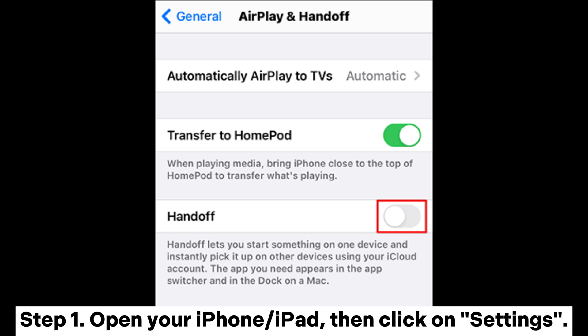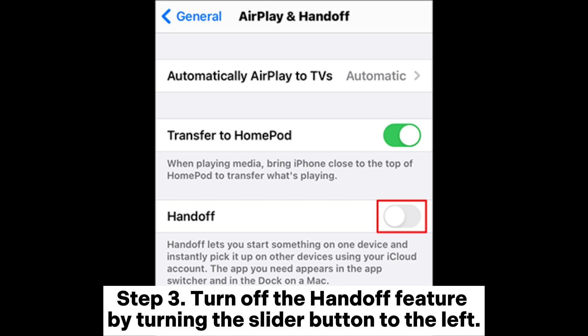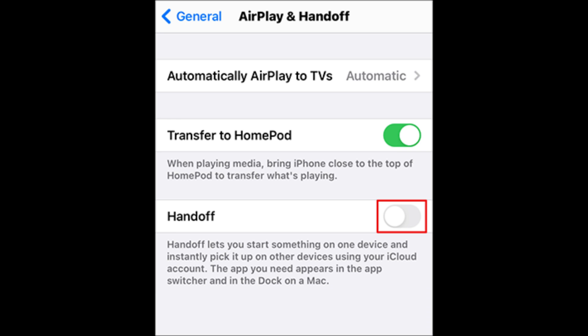Step 1: Open your iPhone or iPad, then click on Settings. Step 2: Click on General and proceed to AirPlay and Handoff. Step 3: Turn off the Handoff feature by turning the slider button to the left.